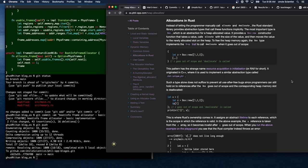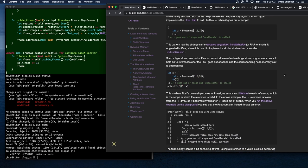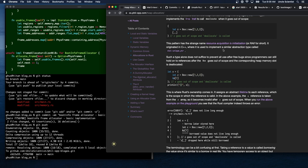Instead of letting the programmer manually call allocate and deallocate, the Rust standard library provides abstraction types that call these functions implicitly. The most important type is Box, which is an abstraction for a heap-allocated value. Box provides a new constructor that takes a value, calls allocate with the size of the value, and moves the value to the newly allocated slot on the heap. To free the heap memory, Box implements the Drop trait to call deallocate when it goes out of scope.